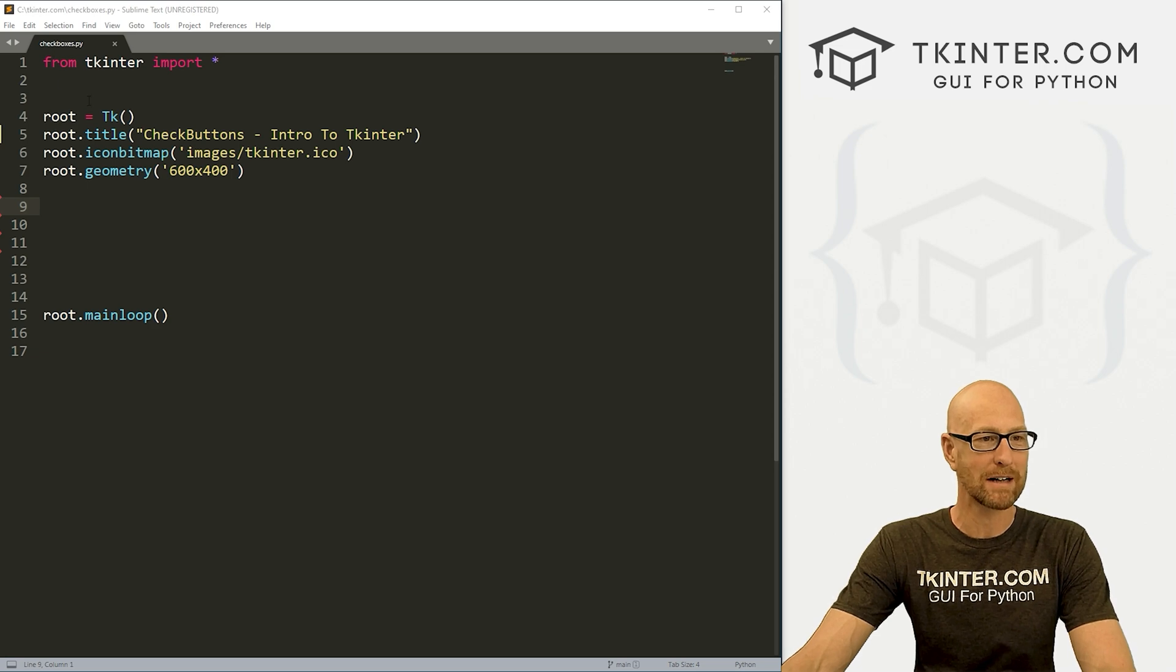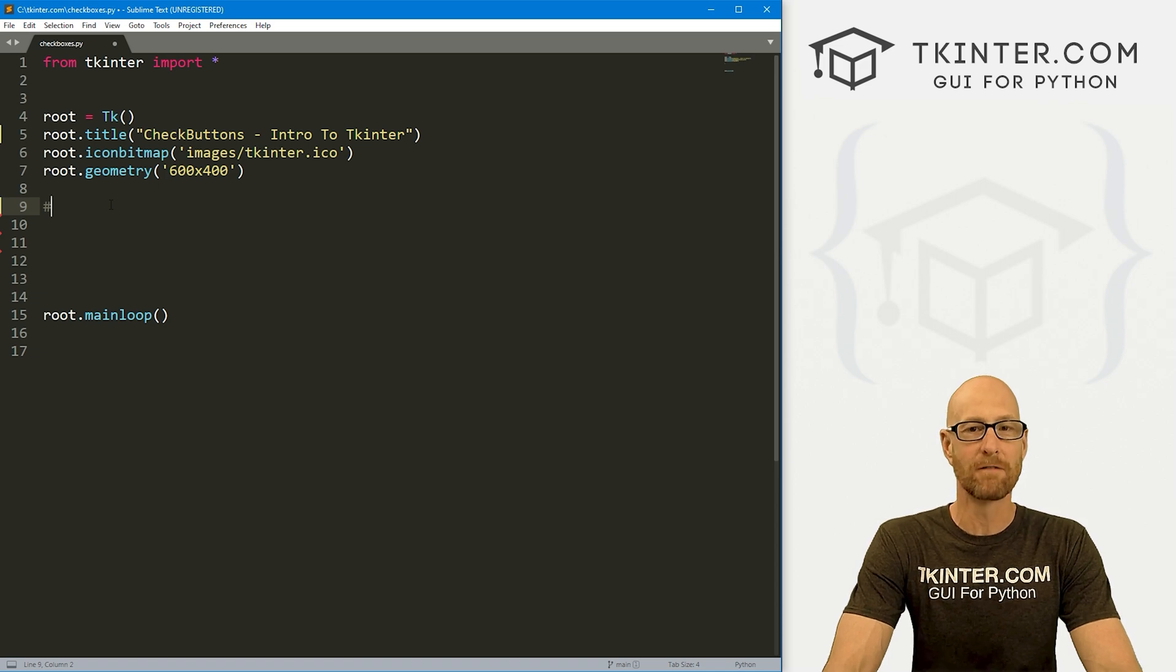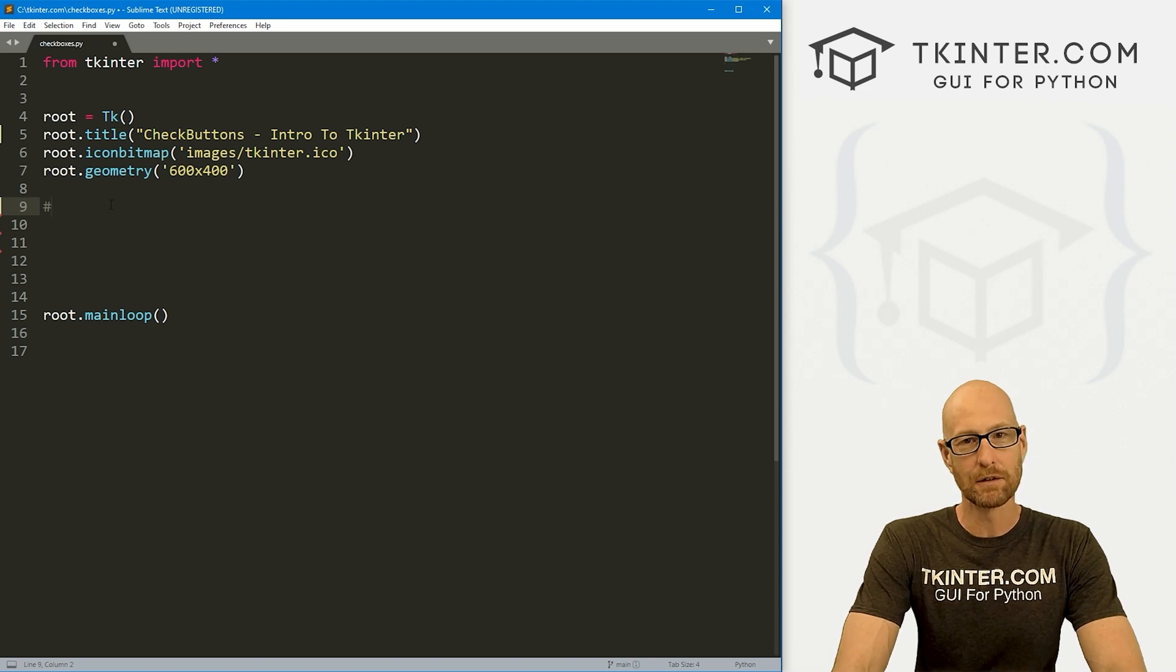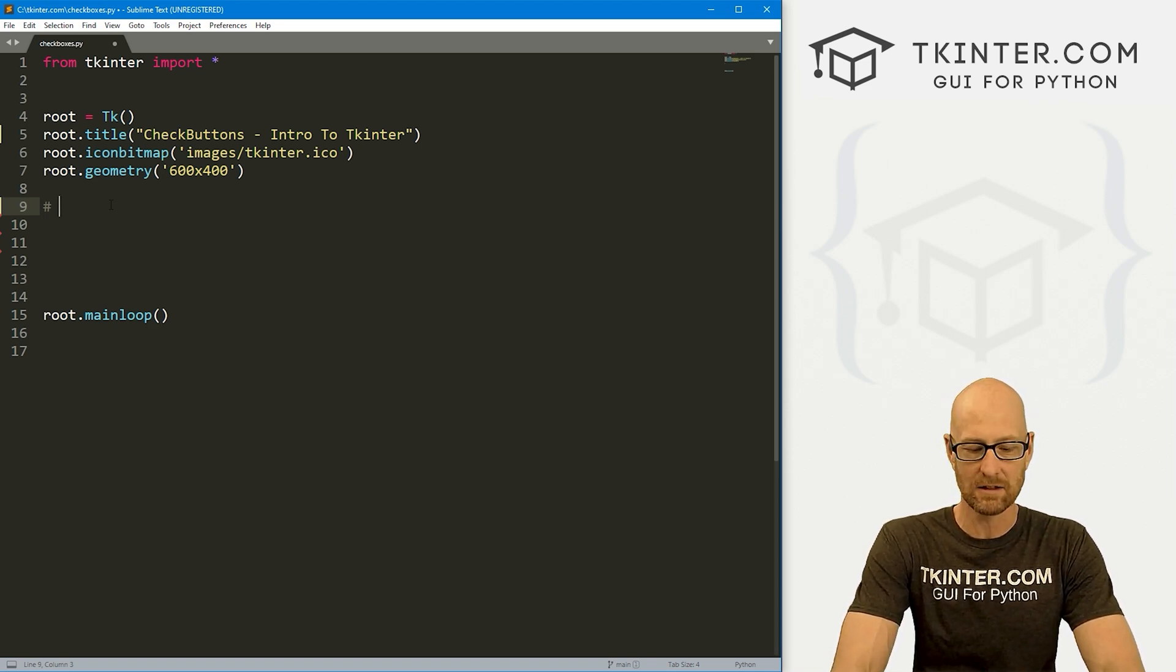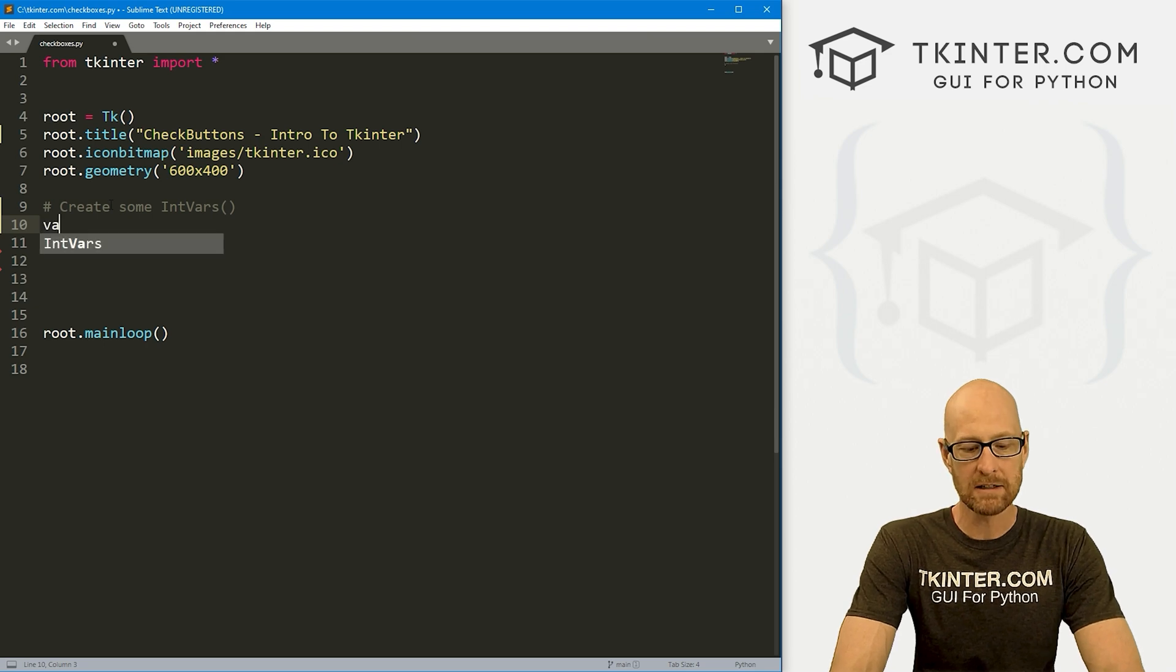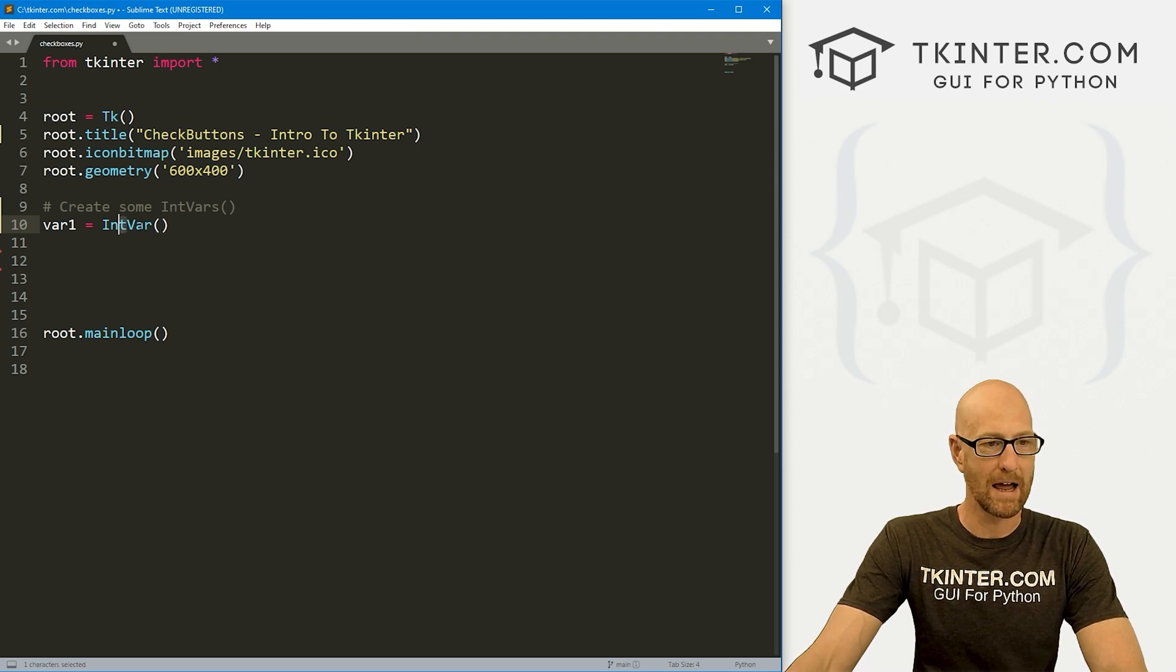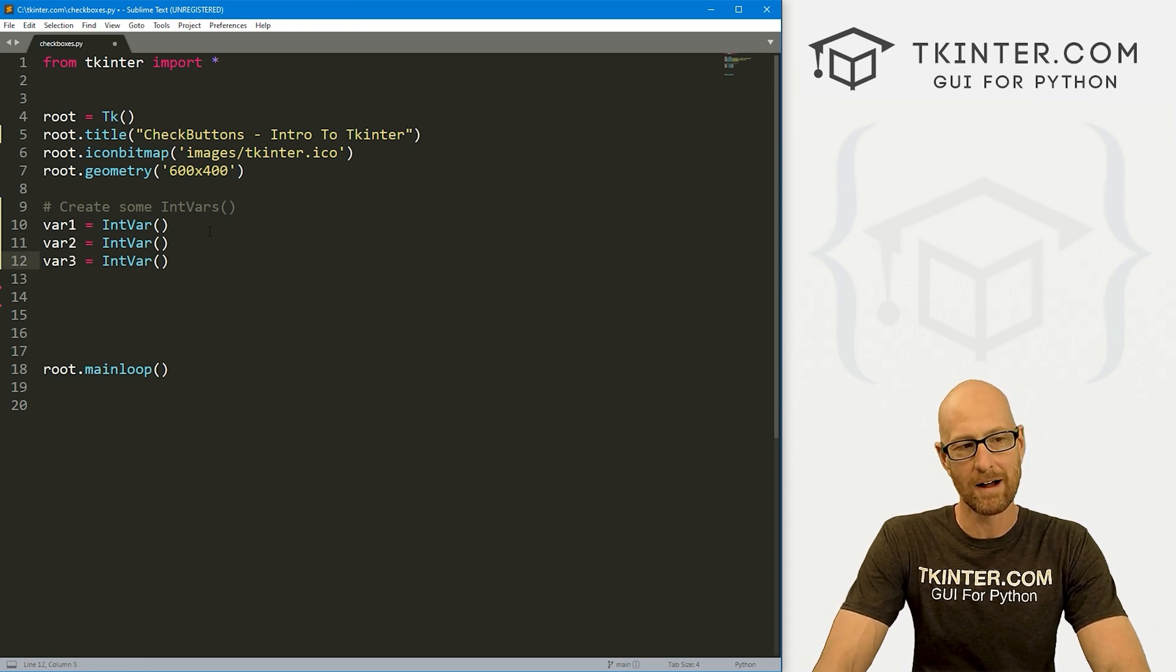So I've got our basic tkinter starter code. I'm calling it checkboxes.py. Just like with radio buttons from the last video, we need some sort of variable to keep track of which box has been checked or not. So in the last video, we used the StringVar. In this video, we're going to use the IntVar. And you'll see why in just a second. So let's create some IntVars. So I think I want three checkboxes. So I'm going to call this var1, and this is going to be an IntVar. And notice the I and the V are both capitalized there.